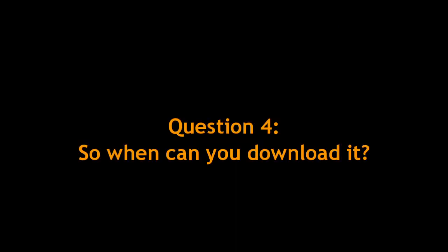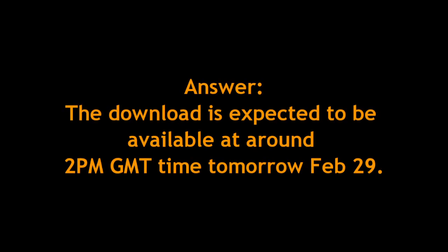When can you download it? Well, if it's released tomorrow on February 29th, 2pm GMT time, you can expect me to update this video with a link to the download website for that on Microsoft's Connect, probably. So I'll send that out to you guys.